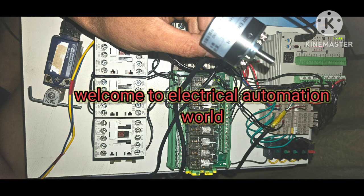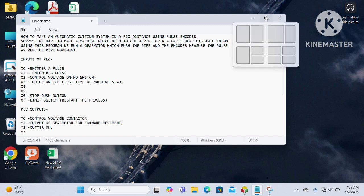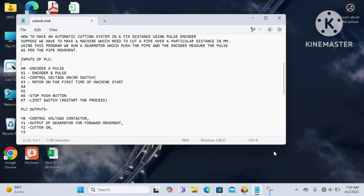Hello friends, welcome back to this channel. In this tutorial we will learn how to make an automatic cutting system at a fixed distance using a pulse coder or encoder. Suppose we want to make a machine which cuts a pipe over a particular distance measured in mm, and this mm is measured by the pulses given by the pulse coder.